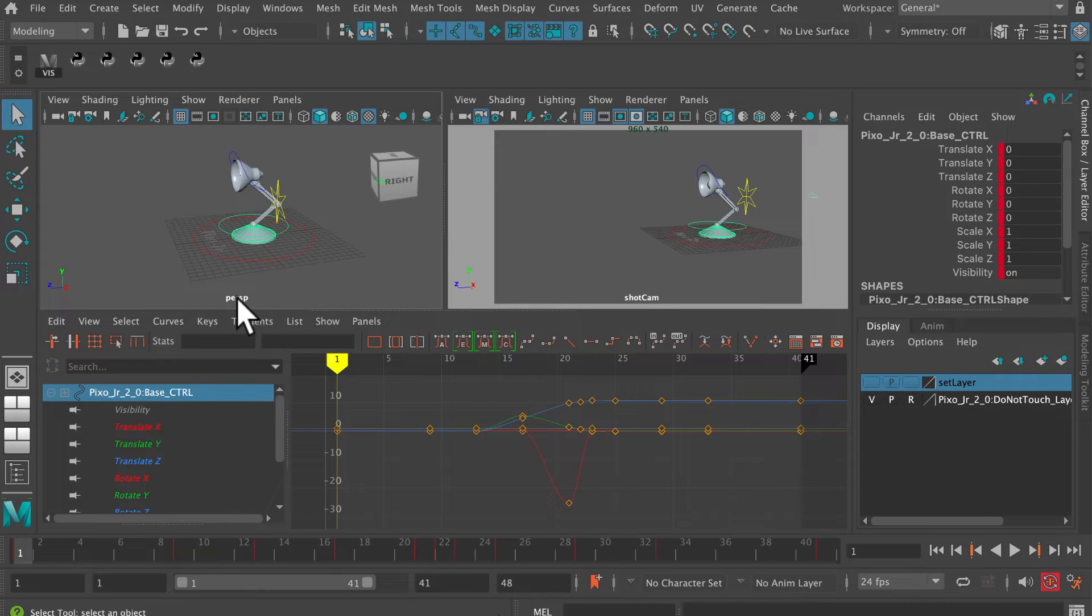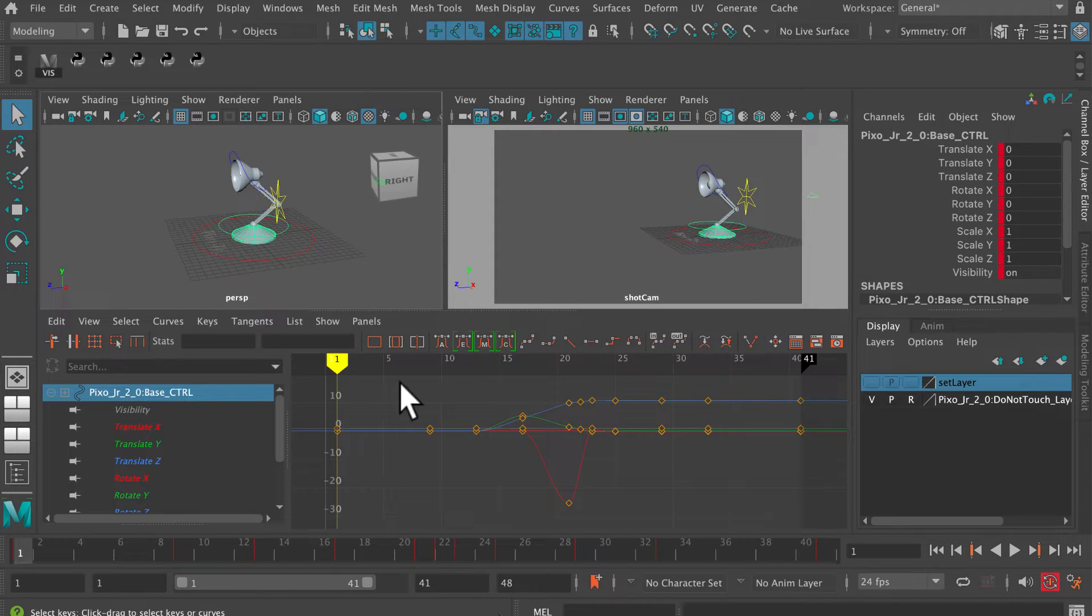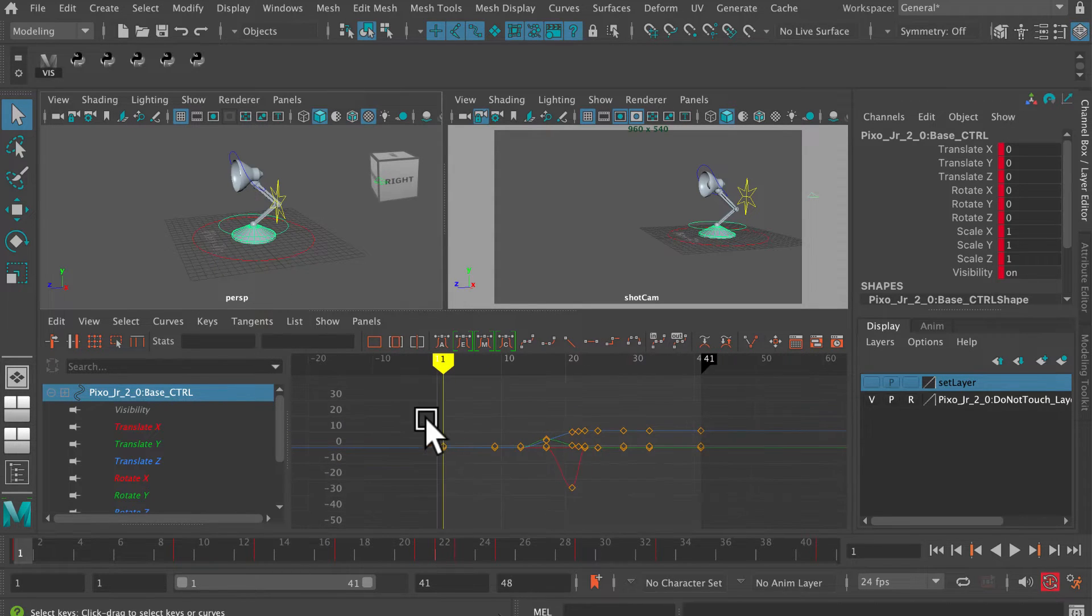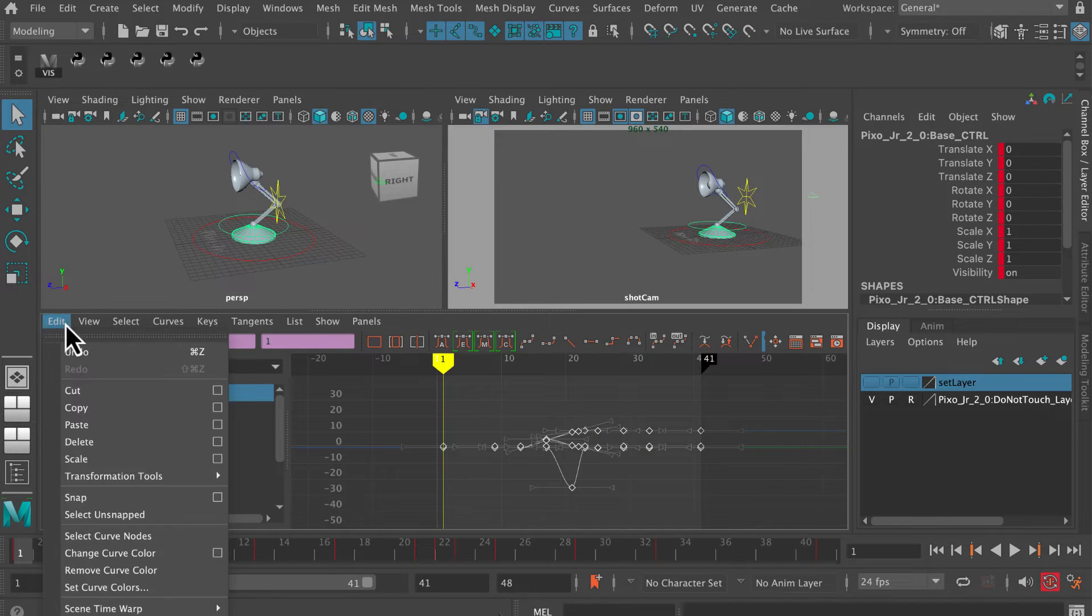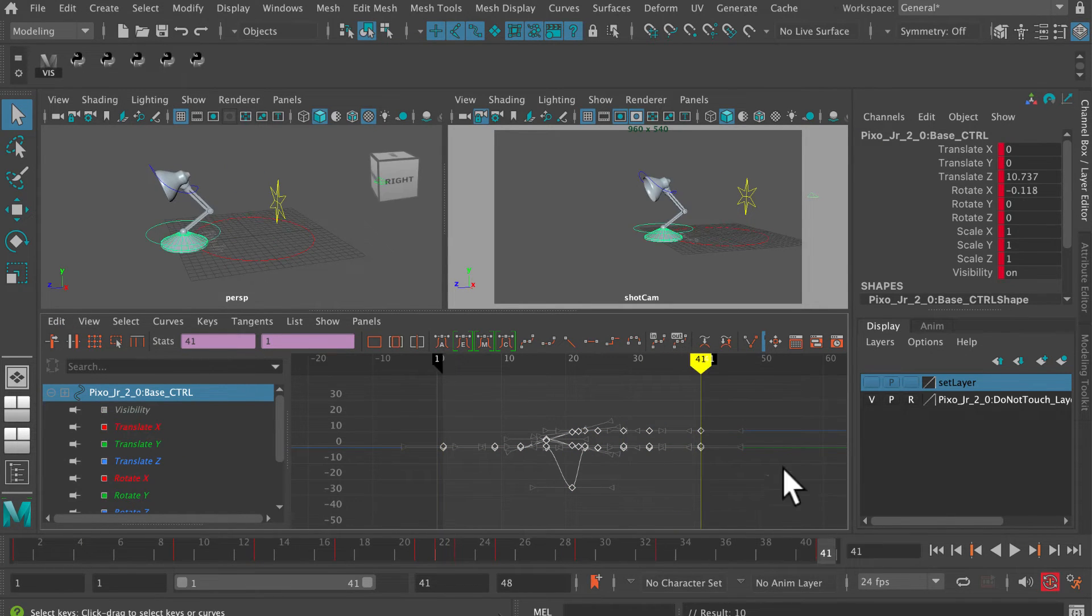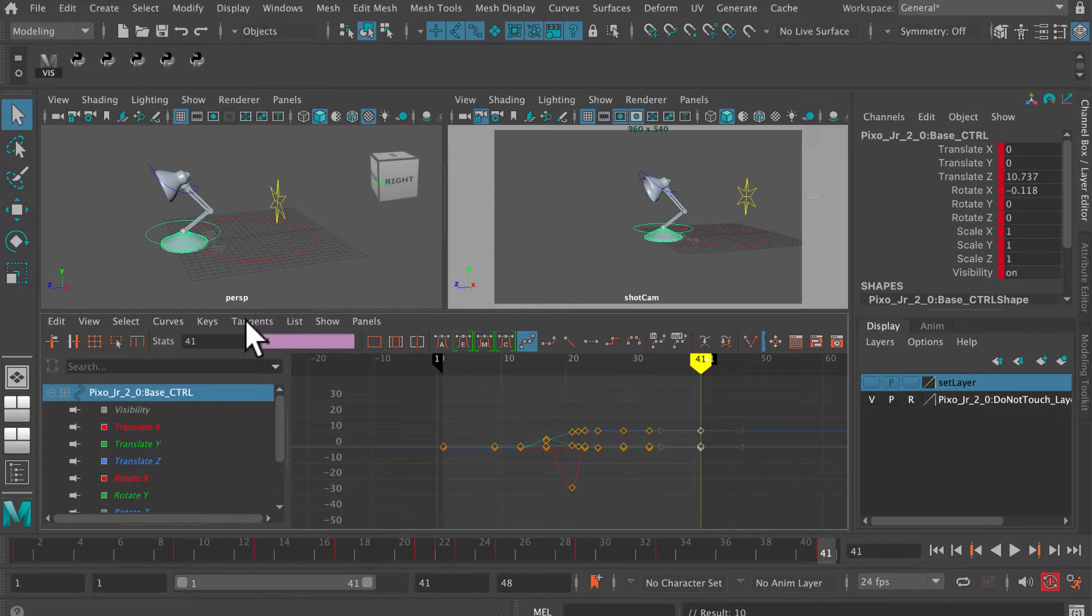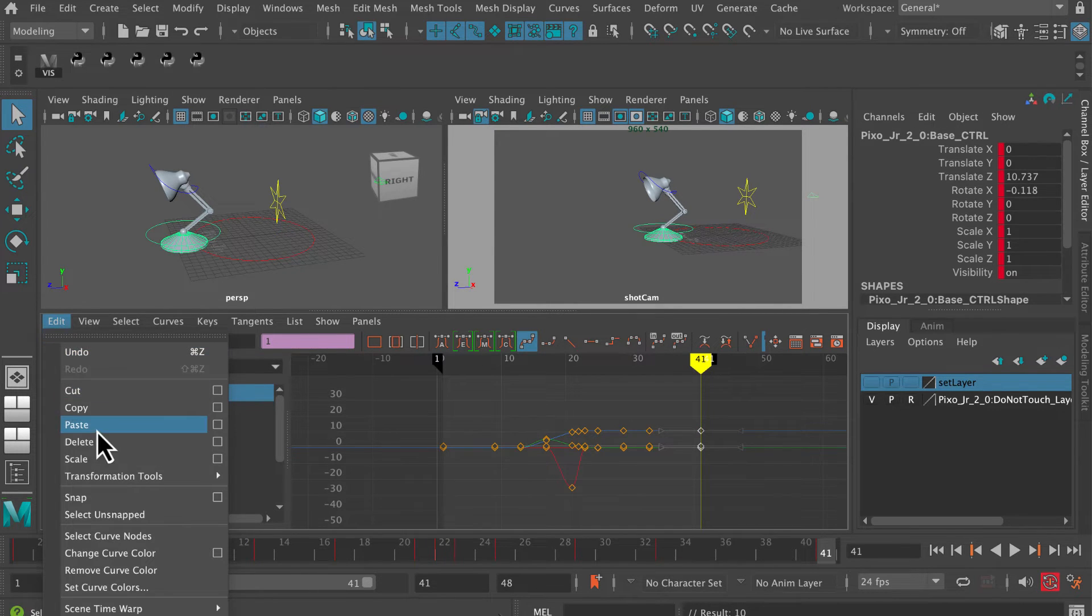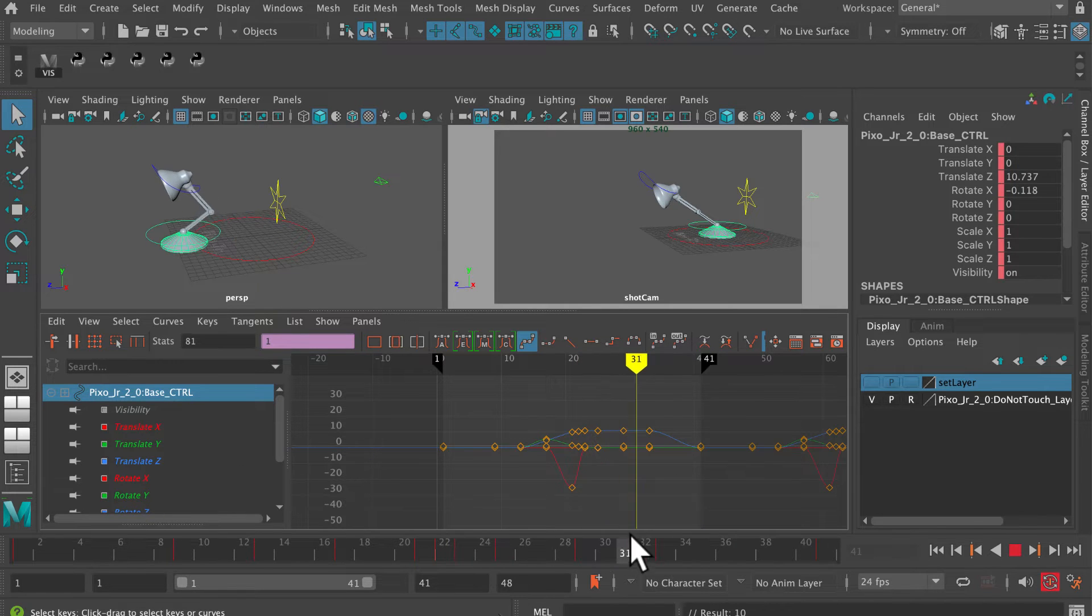I've selected the base control here, so what I want to do is drag select these curves and then go edit copy. Then I'm gonna go to frame 41, just select the final keyframe, and then go edit paste.